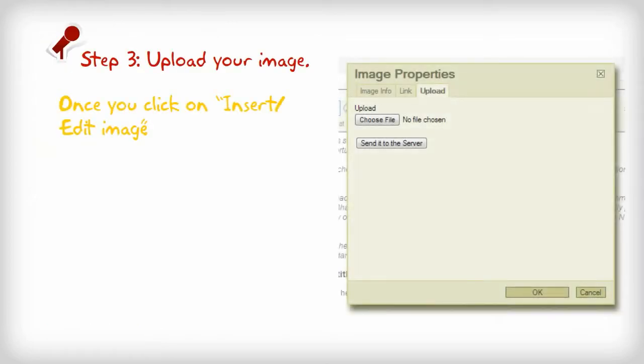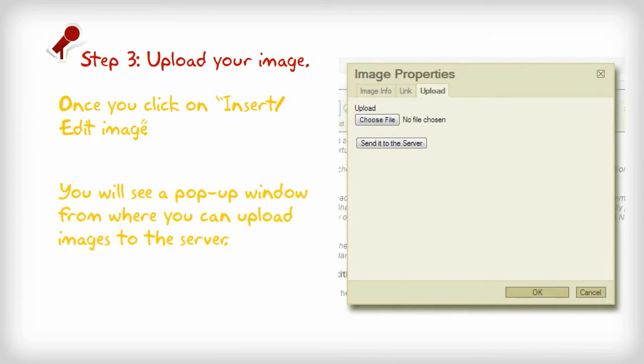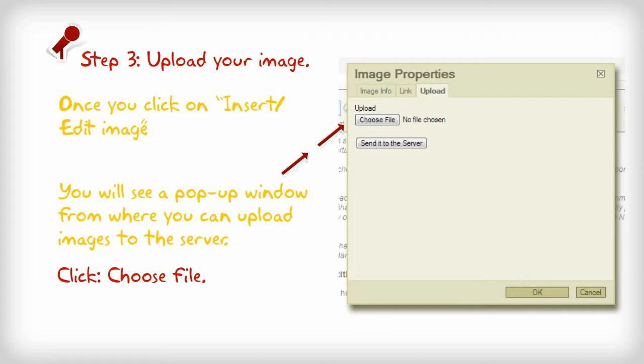Step 3. Upload your image. Once you click on insert or edit image, you will see a pop-up window from where you can upload images to the server. Click on choose file.